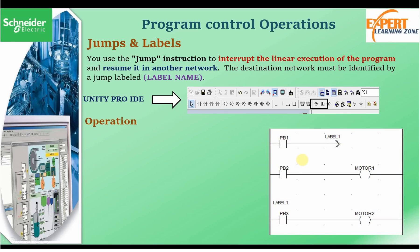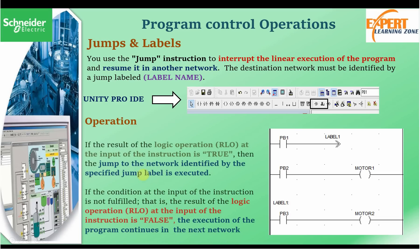Here is a basic example of the jump and label operation. When push button one is pressed — this is the symbol for jump — the jump instruction is executed and it points to a location called Label One. When we press this push button the jump becomes true and we jump to Label One, resuming execution from that point downward. So the program will skip scanning the logic in between — even if PB2 goes through, that logic will not be scanned.